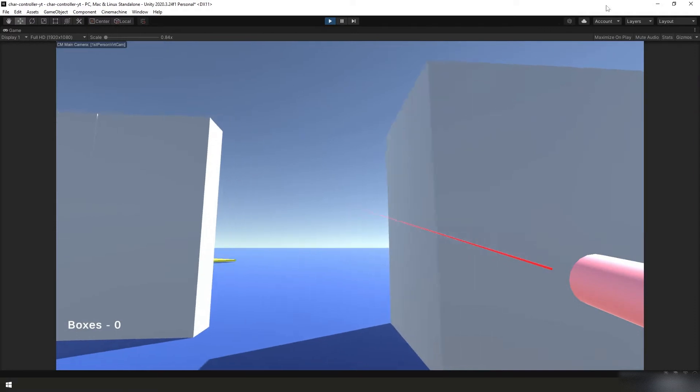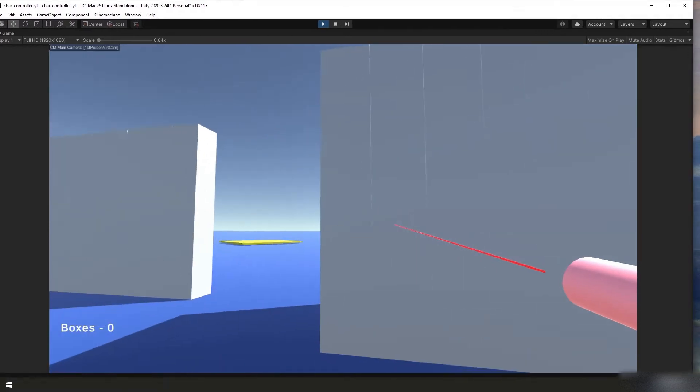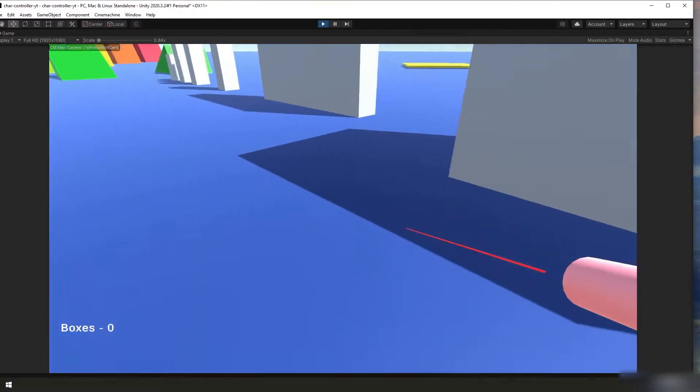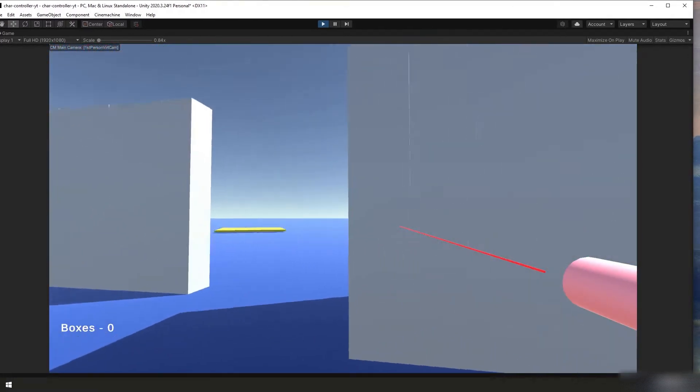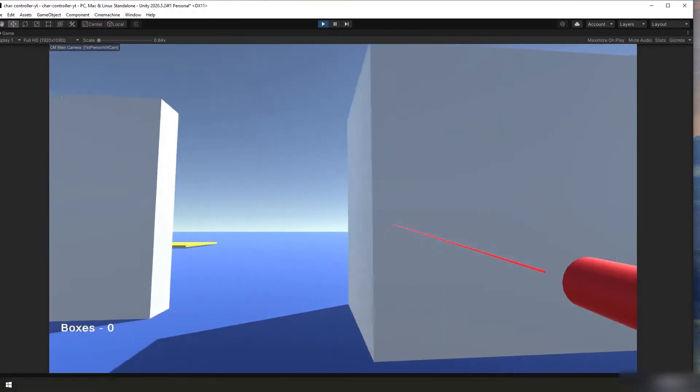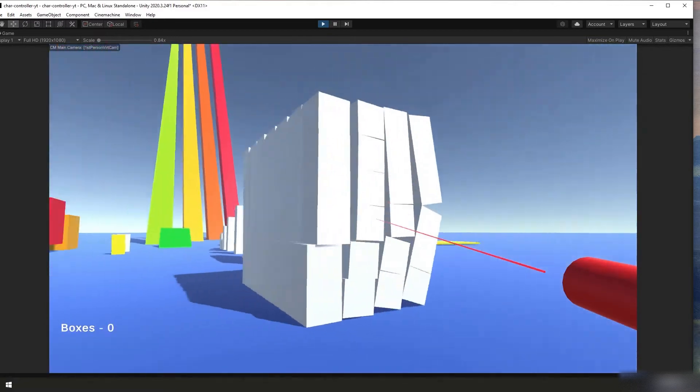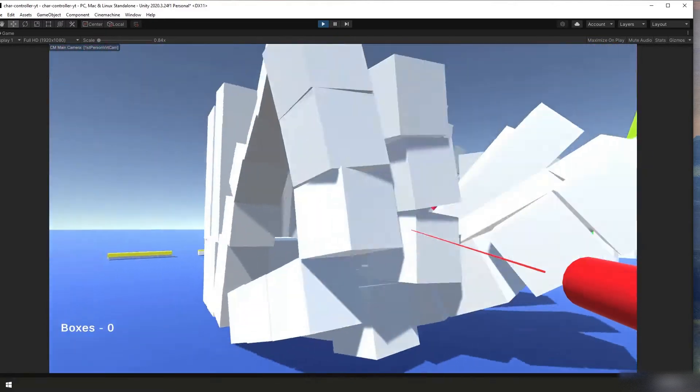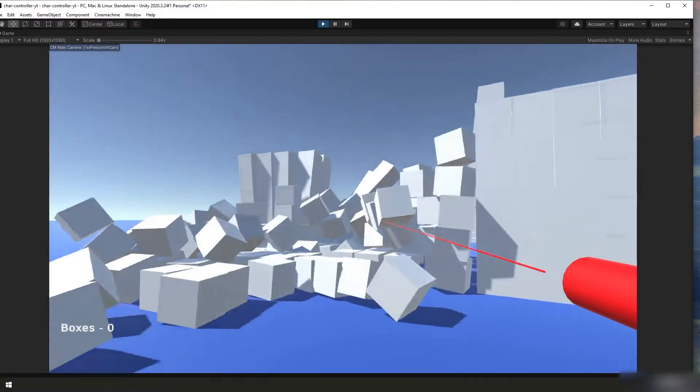I'm also going to show you how to implement a basic game manager, an input handler that supports both gamepad and mouse and keyboard input, and a camera controller.